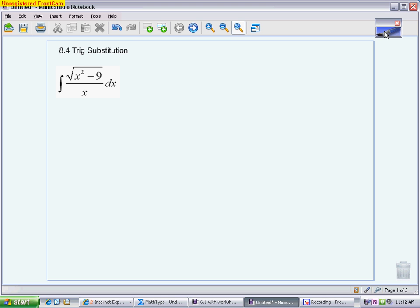This is the last video to get you ready for the quiz over 8.1 to 8.4. This is section 8.4, called Trig Substitution — a strange name since there's no trig in the original problem. What's happening is you take an algebraic form, use trig to rewrite it, turning x's into sines, cosines, secants, tangents, and so on. That allows you to integrate it, and then you go back to x's using one of three models.